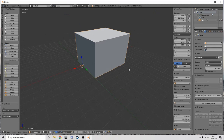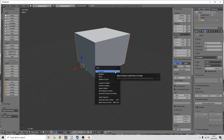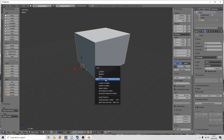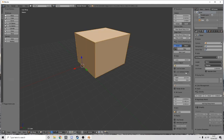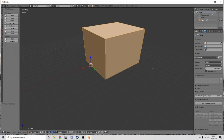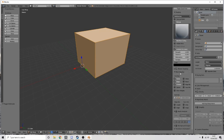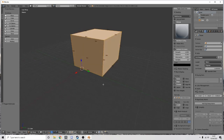You should now have a big rectangular shape. I'm happy with my dimensions, so I press Ctrl+A to bring up the Apply box and select Rotation and Scale. Nothing visible happened, but if you press Tab to go into Edit Mode and scroll down on the N menu to Length and tick that, you can see the measurements on the cube. If you don't press Ctrl+A before going into Edit Mode, the measurements will still show as 2 meters by 2 meters, which we don't want.